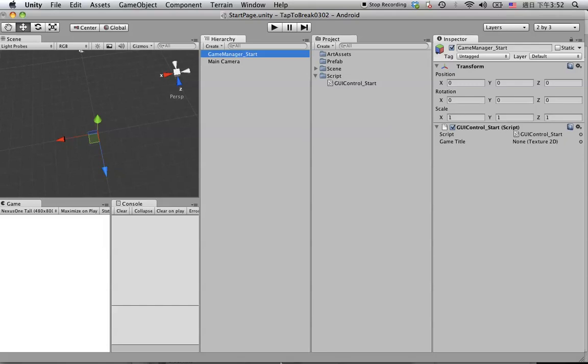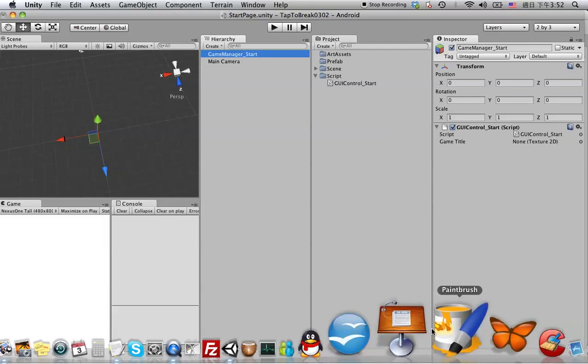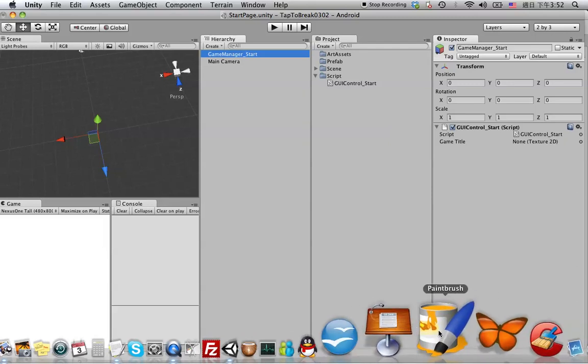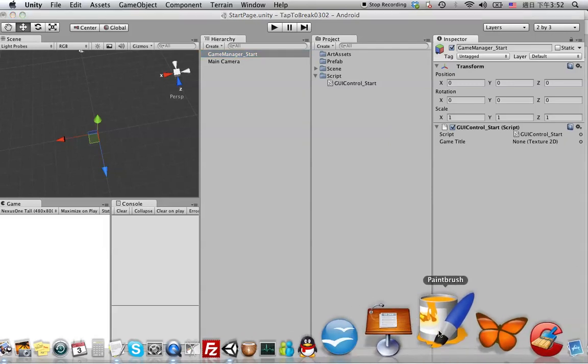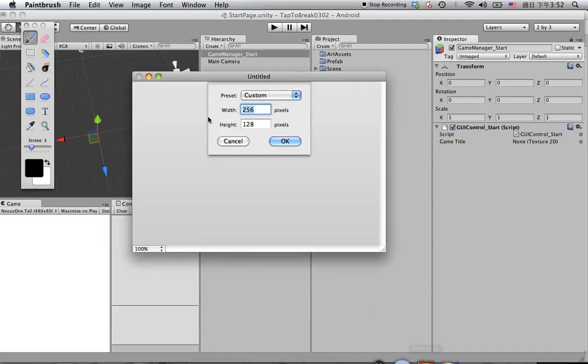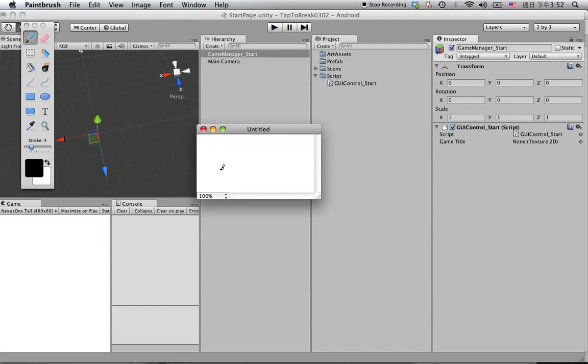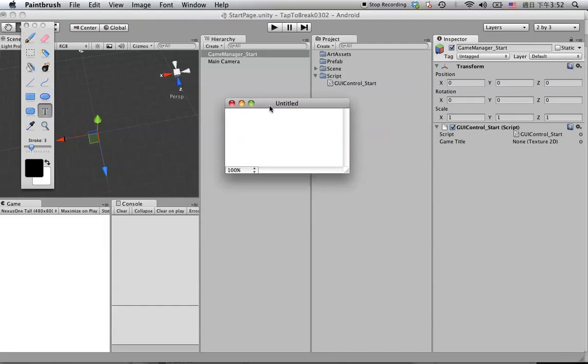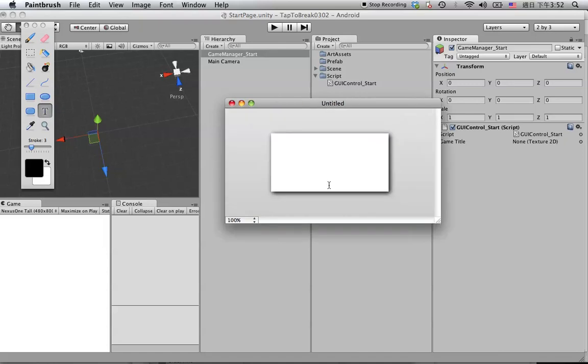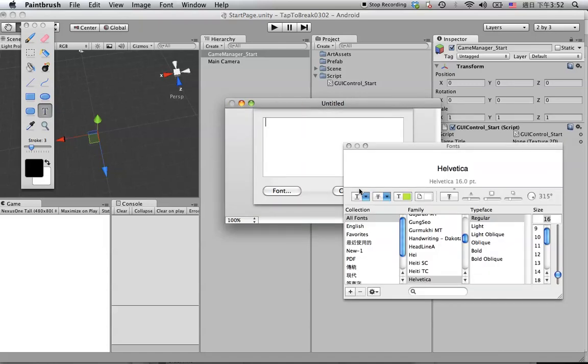So let's go back. We're going to create the game title image in here, and this will be 256 by 128. You can use anything like Photoshop or Painter or anything you know to create an image you like. Let's call it Tap to Break, change the size, maybe like this size.